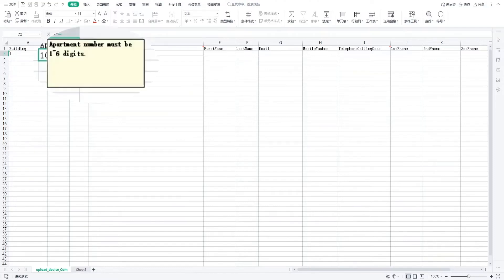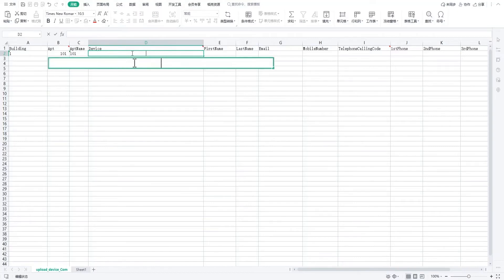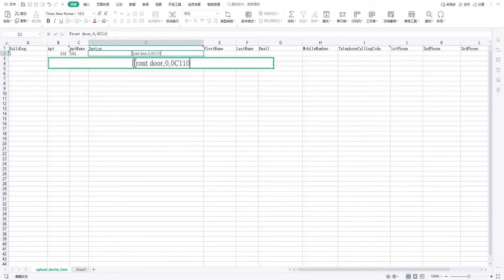The apartment name must be one to six digits. In the device column, please enter information such as location, type, and MAC address.